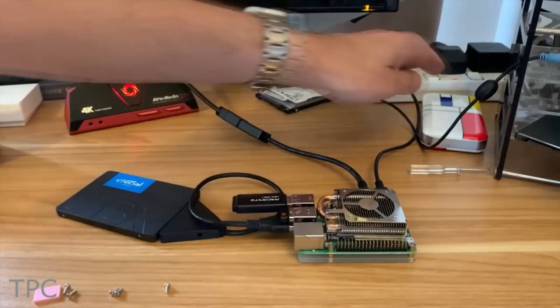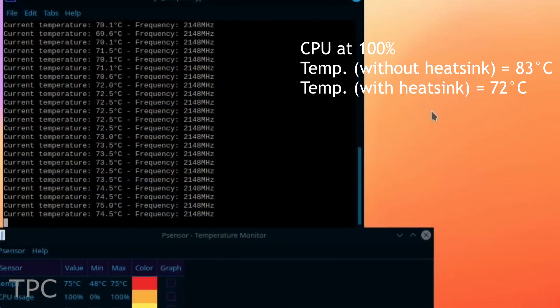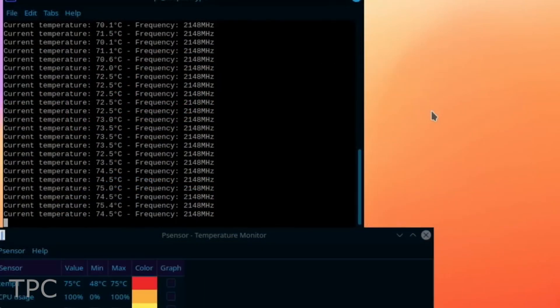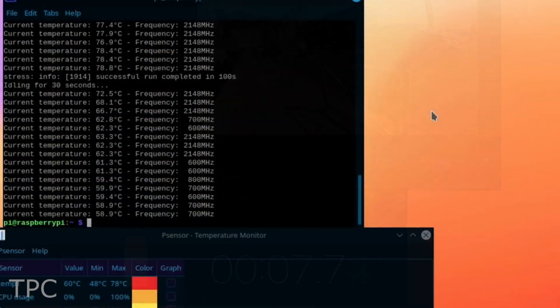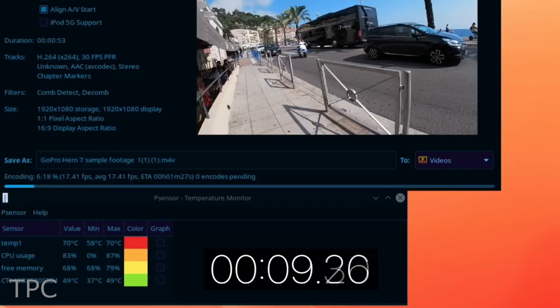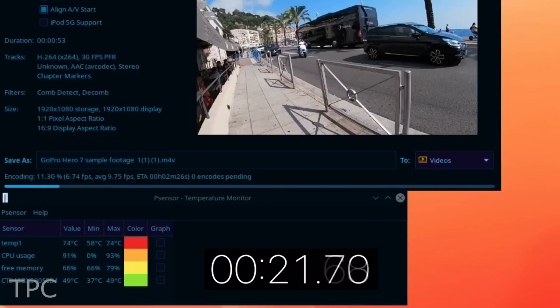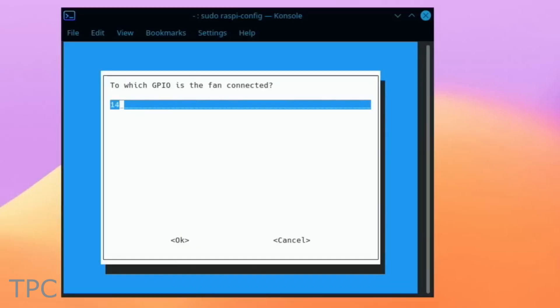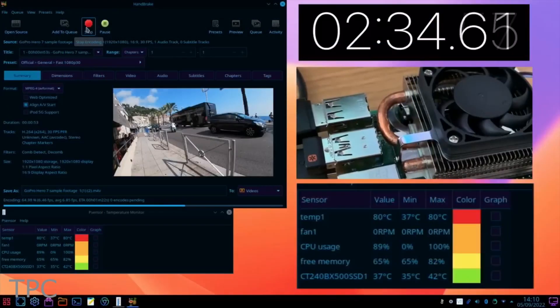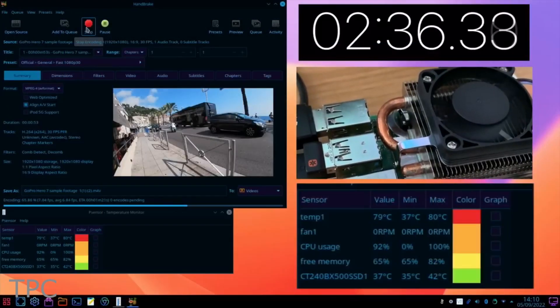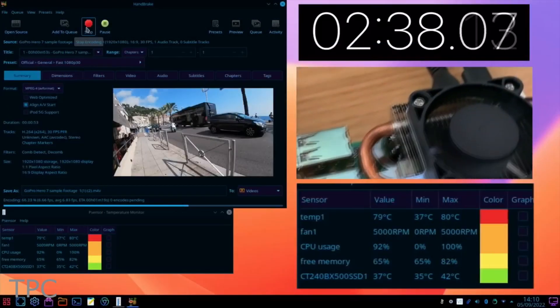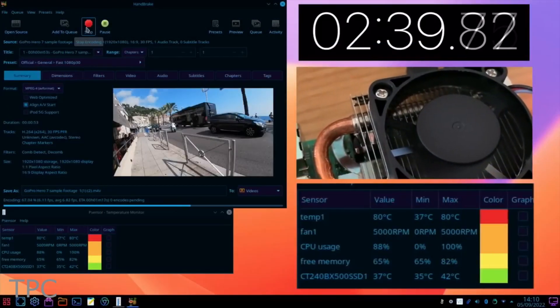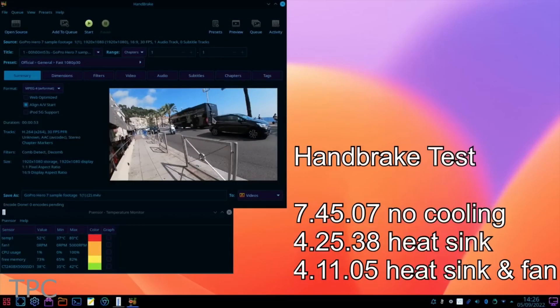While with the heatsink, the temperature went up to 72 degrees Celsius. It didn't throttle the CPU. Thus, the performance was not compromised. By setting a threshold temperature for the fan to turn on, some specific tasks like video rendering can also be completed in less time.